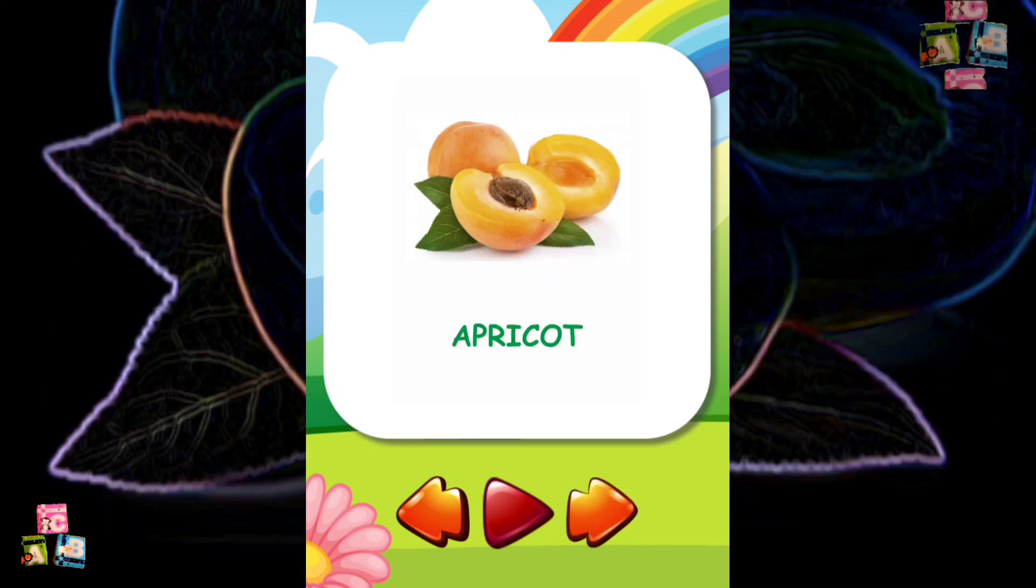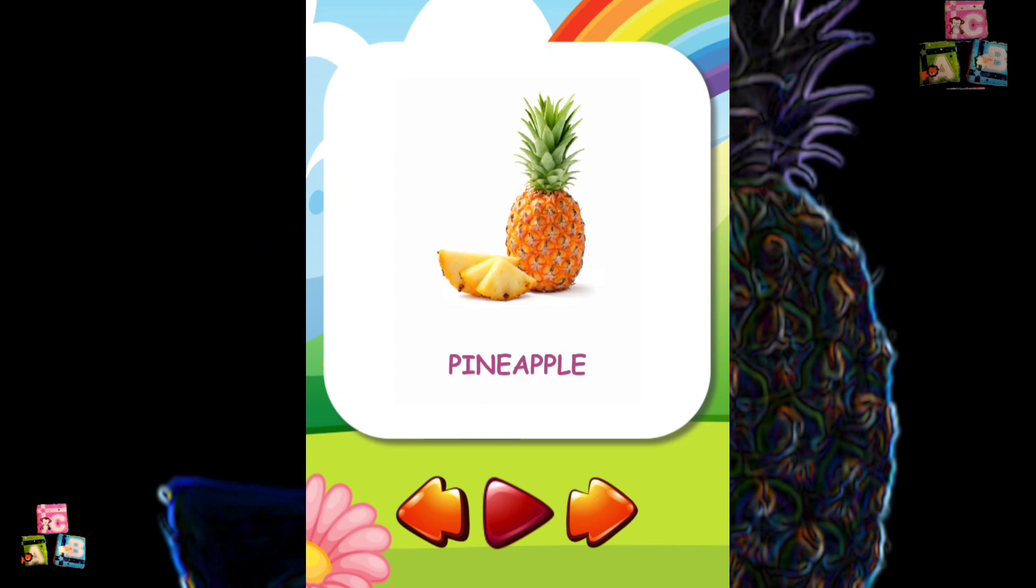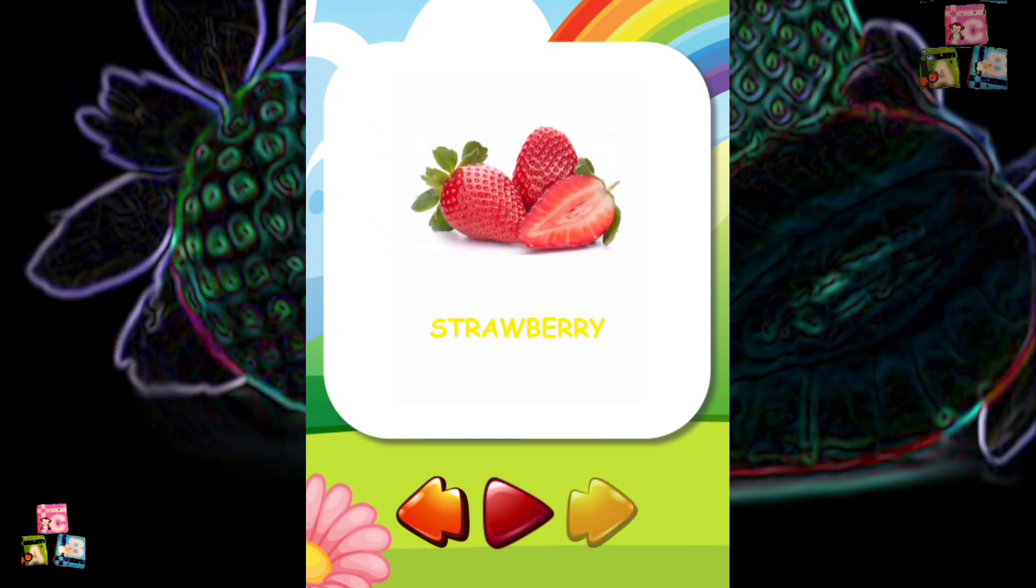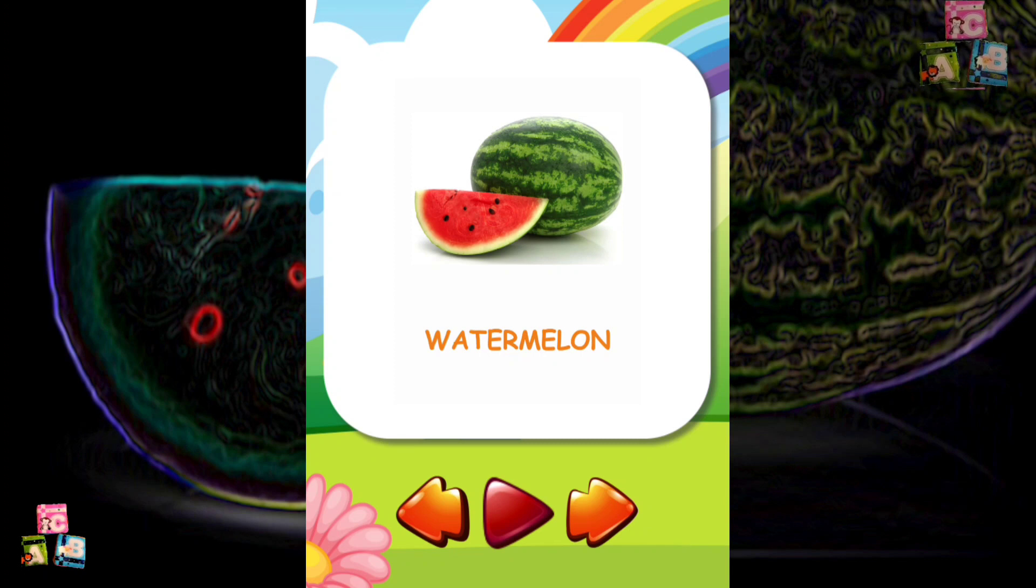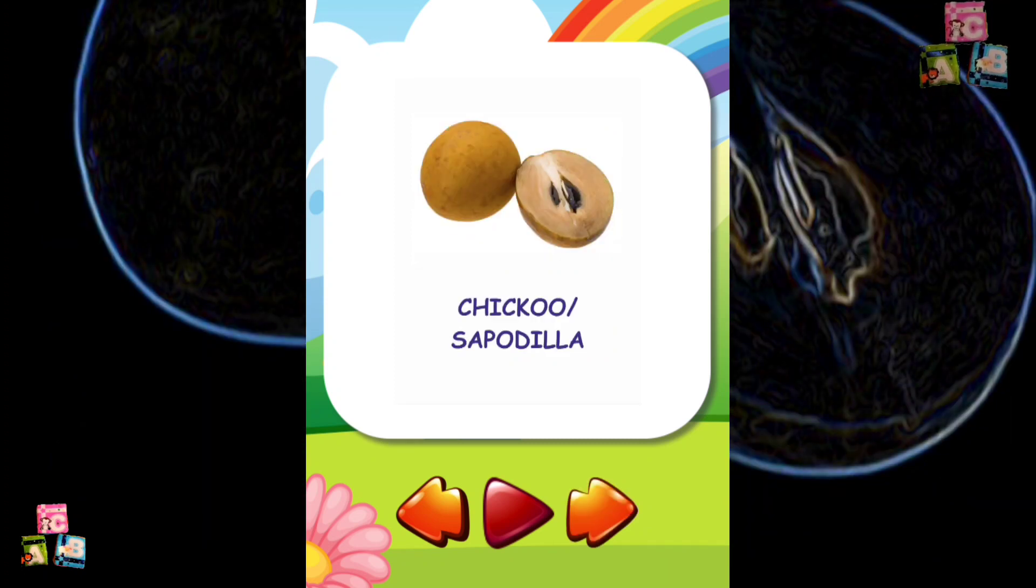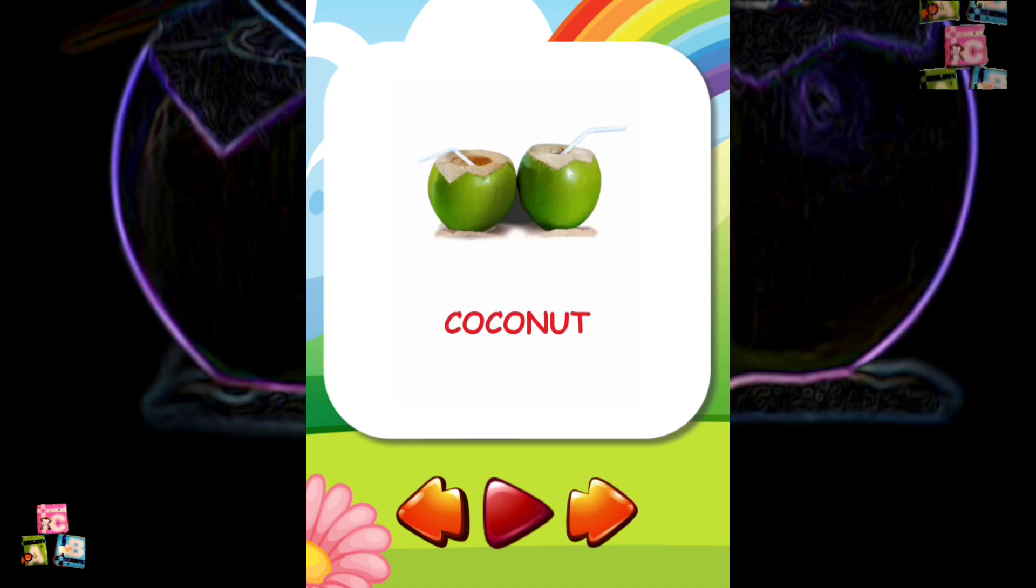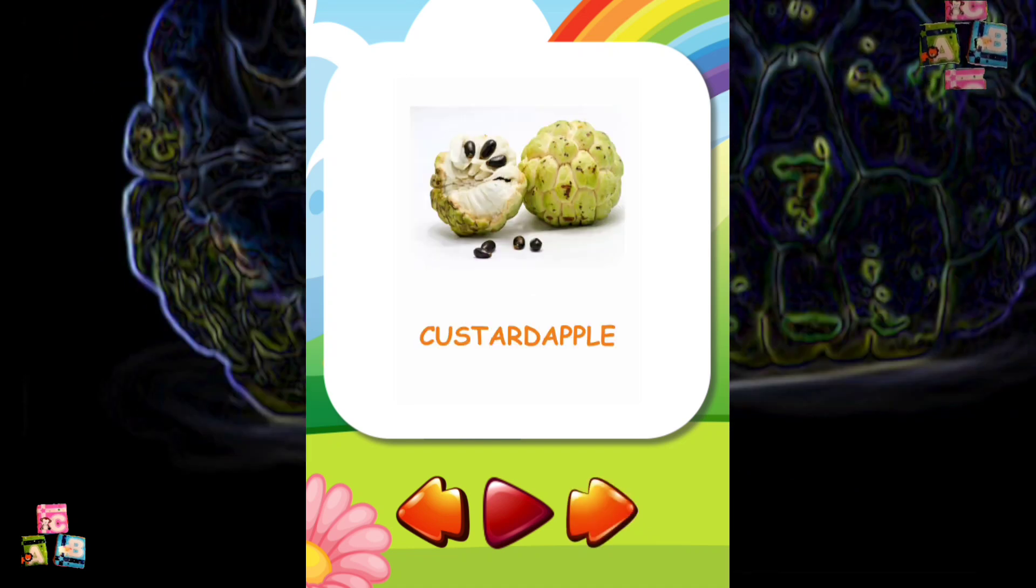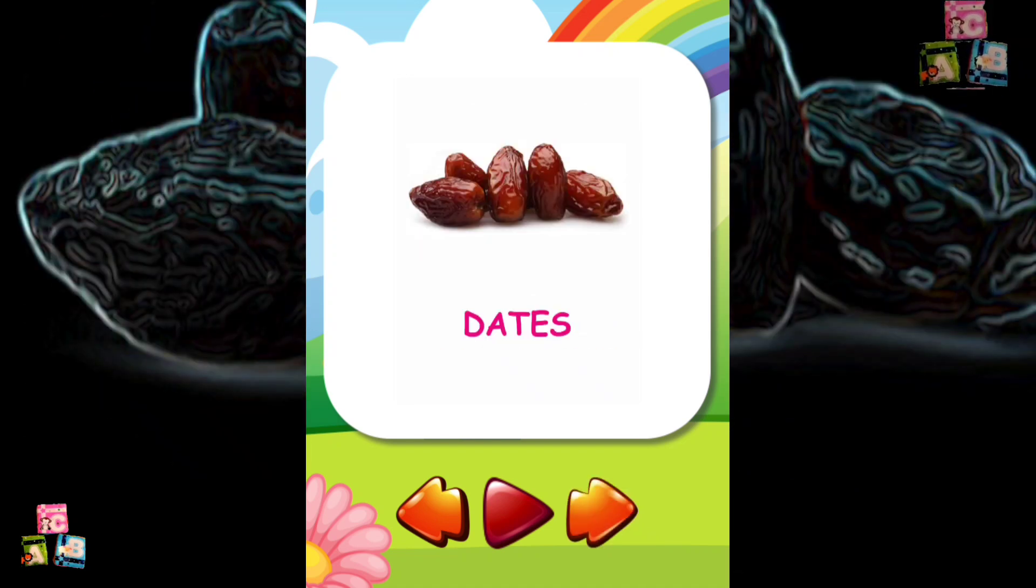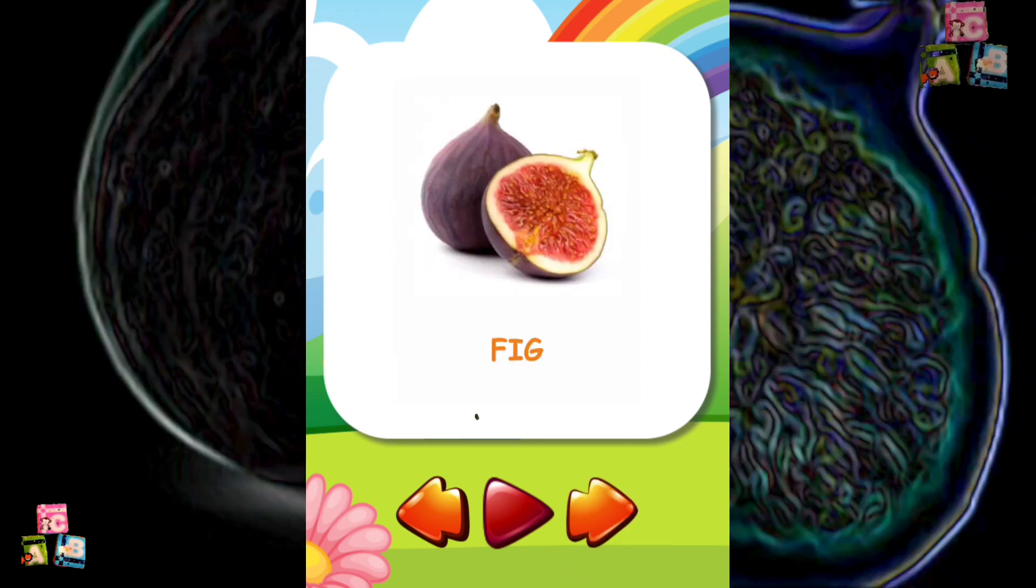Apricot Pineapple Strawberry Watermelon Chiku or Sepadilla Coconut Custard Apple Dates Fig